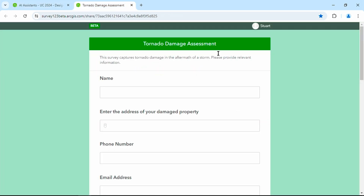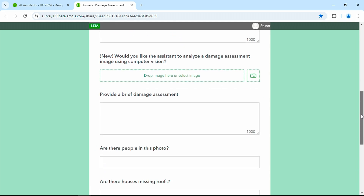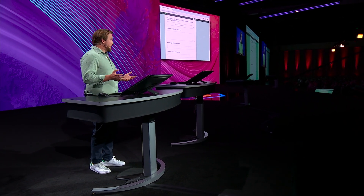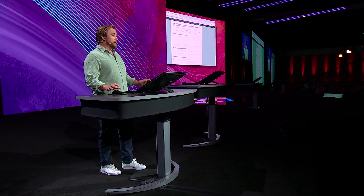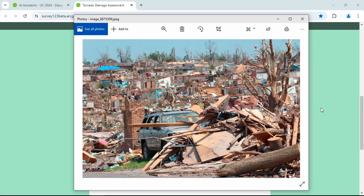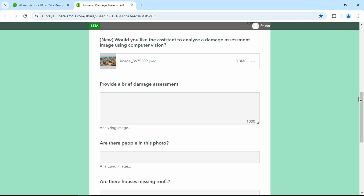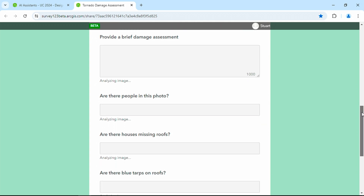This is what the final tornado damage assessment would look like. We could begin to fill it out manually, or we could get some help from our next Assistant: Computer Vision in Survey123. When teams deploy to the field, they typically take pictures like this, and they would use them to answer questions in the survey. But that takes valuable time that we do not always have, so let's get some help from Computer Vision. By dragging and dropping our image, the Assistant will automatically extract information from the photo and answer the questions in our survey for us.